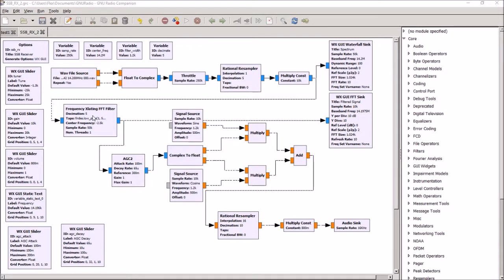We can tune anywhere within that band of spectrum and then filter the signal we want to listen to.